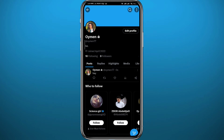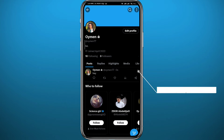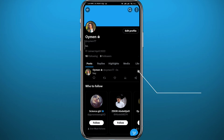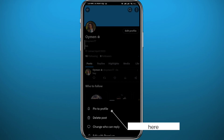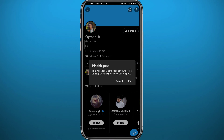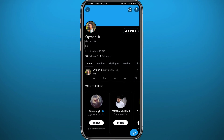After a couple of seconds, here it is — our tweet is added. If you want to pin this tweet to the top of your profile, simply tap on the three dots in the top right corner of that tweet. You will get a menu from the bottom — simply tap on "Pin to profile".